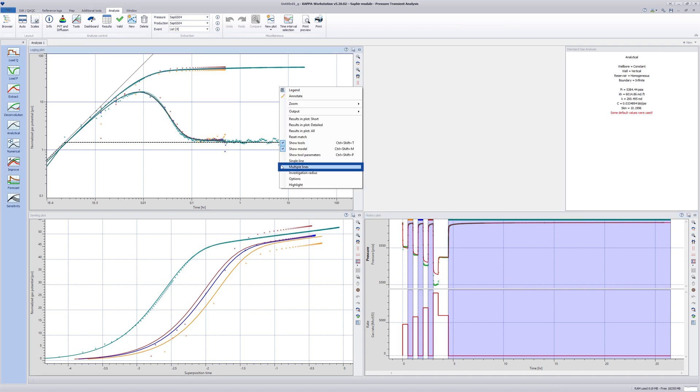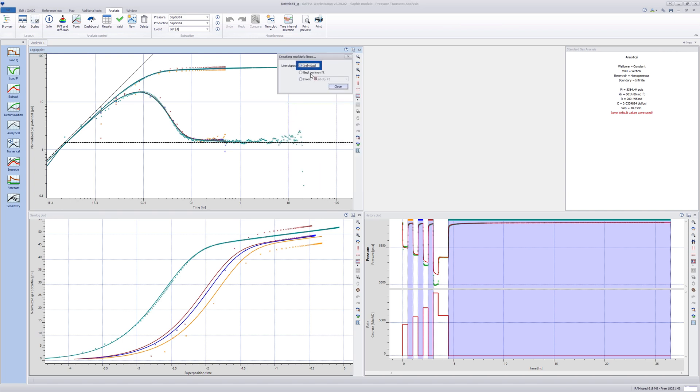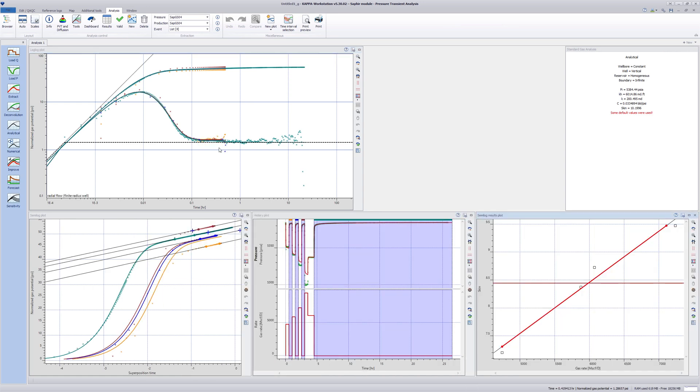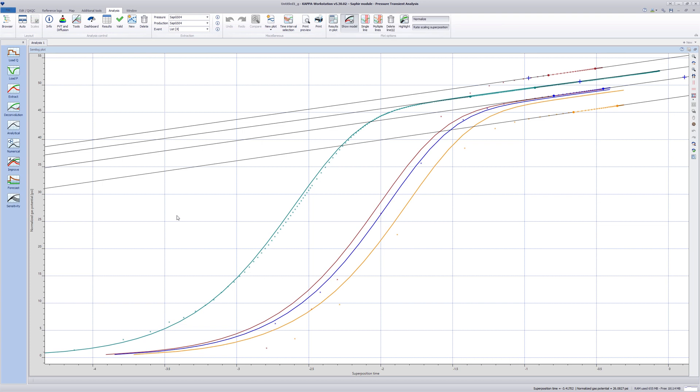The multiple line option is located in the right click menu of the log log plot. Individual lines are checked and a box selection is drawn on the log log plot at the derivative stabilization. Once done, regression lines for each buildup are created simultaneously on the semi log plot.